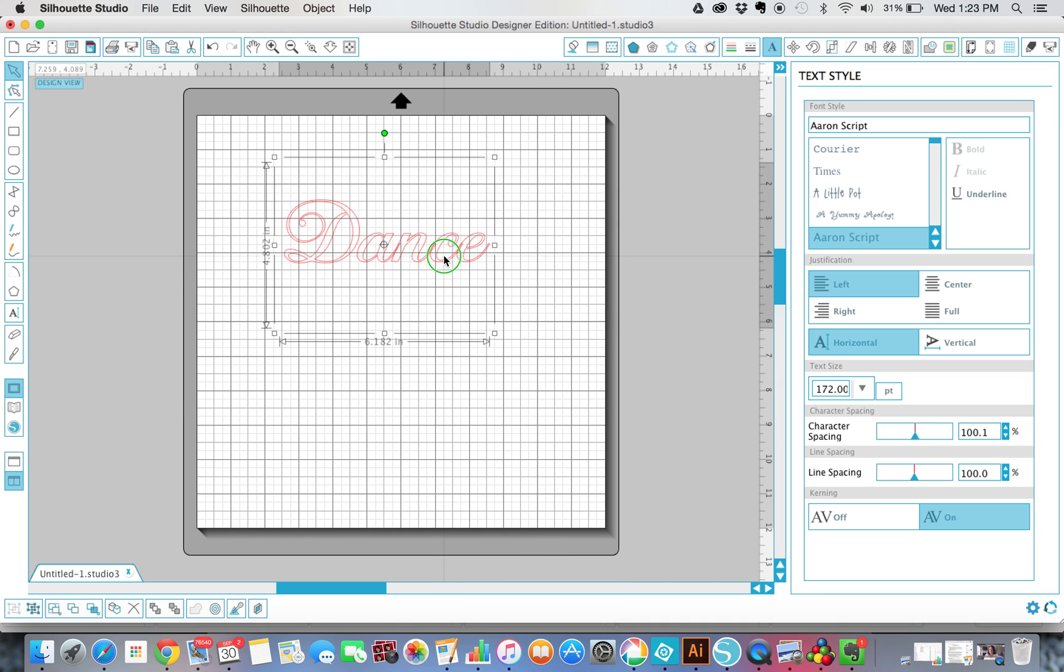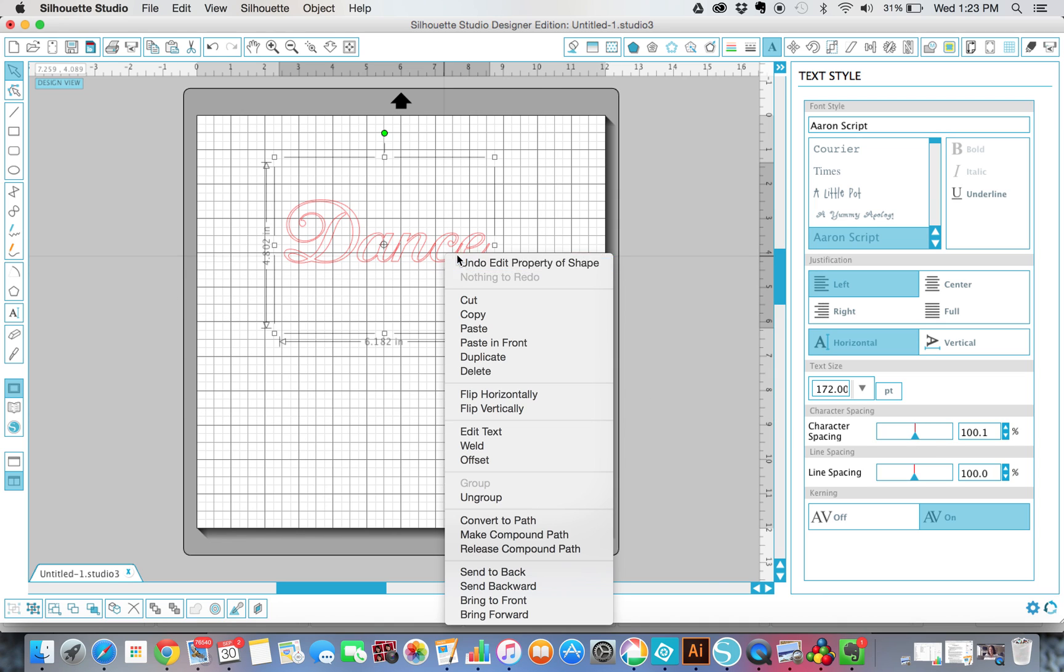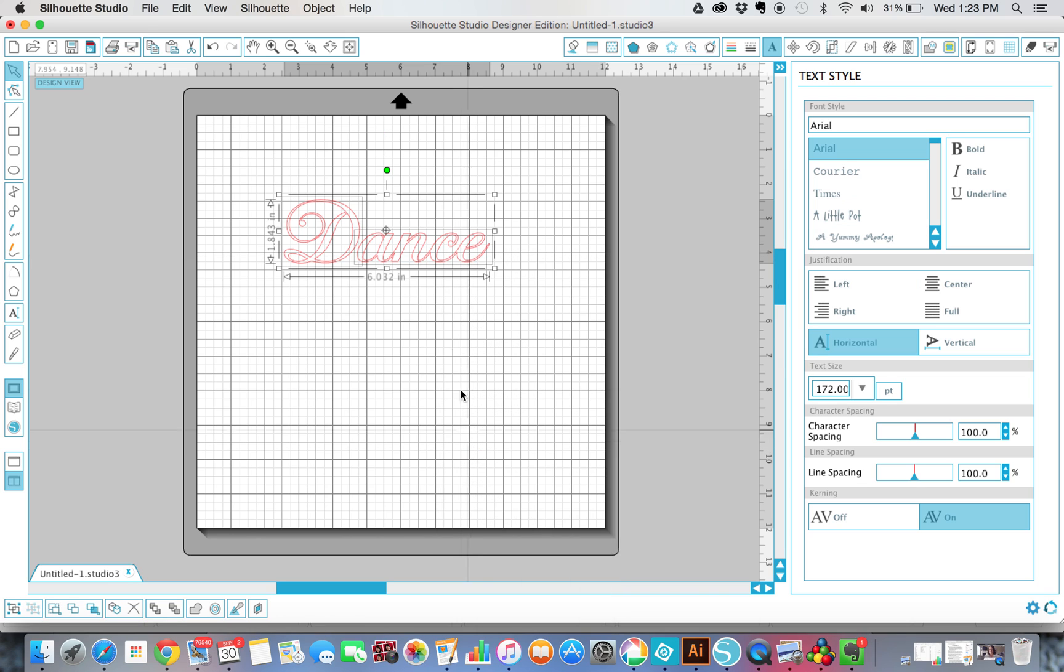All I have to do now is right-click, and I go down to Weld, and you can see now it took the cuts that were going into the next consecutive letter, and it took them out and welded them together.